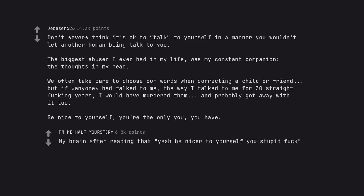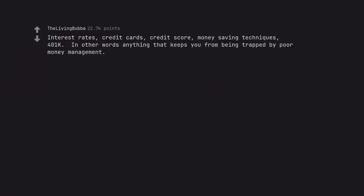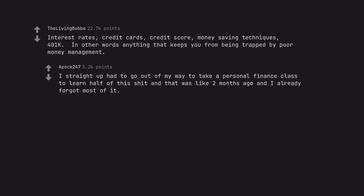My brain after reading that: 'Yeah be nicer to yourself you stupid fuck.' I straight up had to go out of my way to take a personal finance class to learn half of this shit and that was like two months ago and I already forgot most of it.